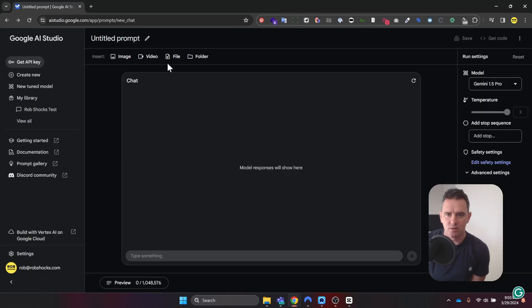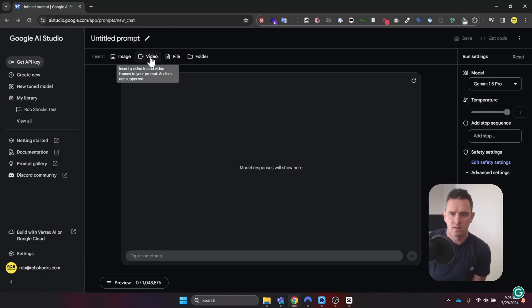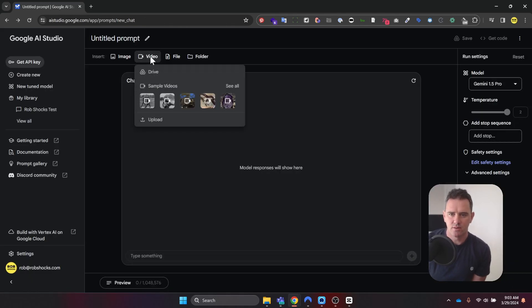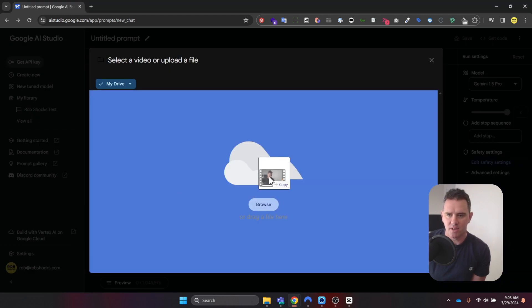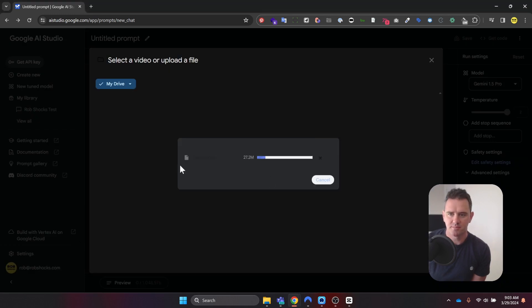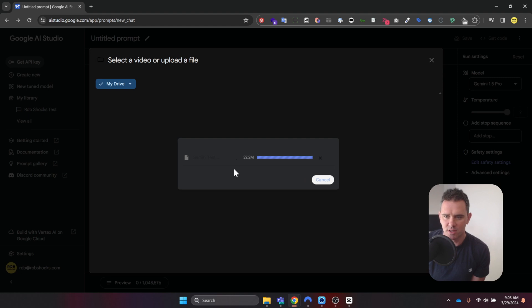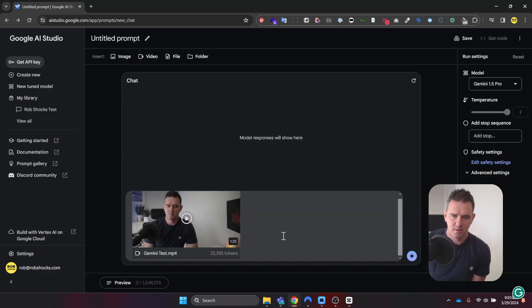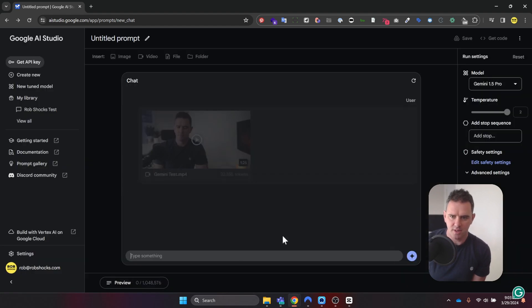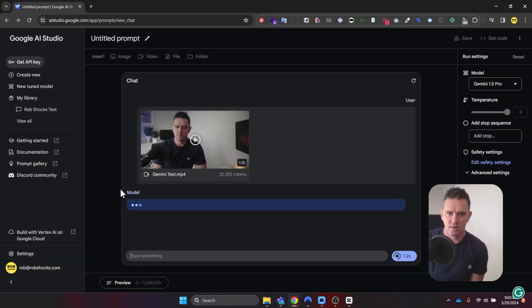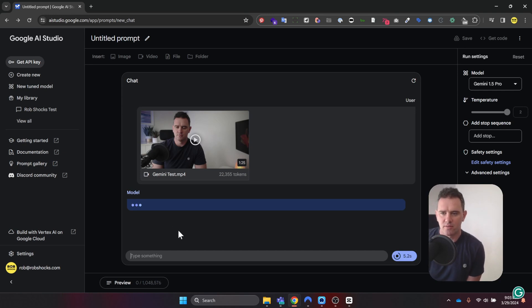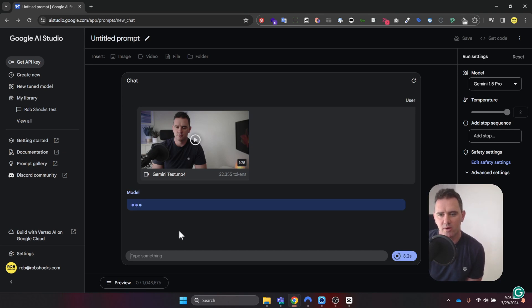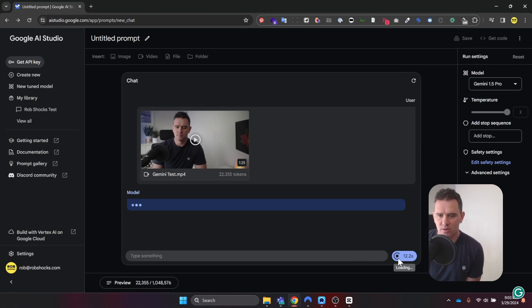So let's go to video. Let's drag over Gemini Test. It's 27 megabytes, it's a really quick upload. So I'm just going to hit return. Now already it seems to be doing some kind of inference or processing on this video. Let's see what it comes back with. You can see the time it's taking to run.